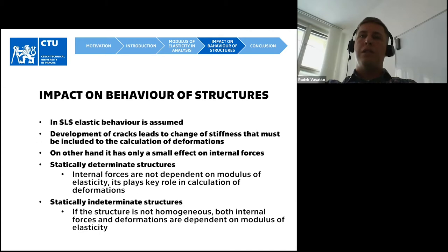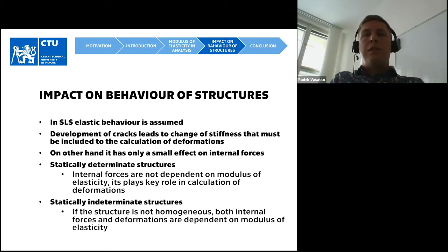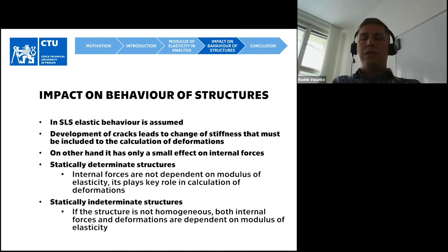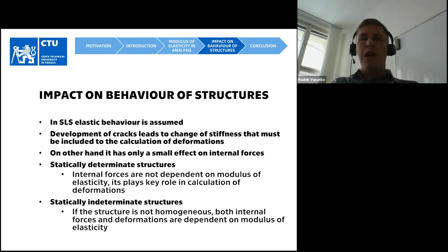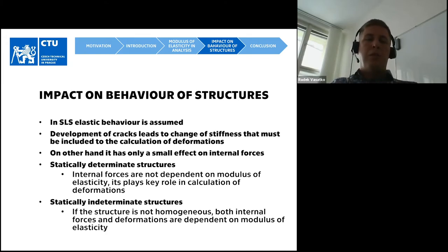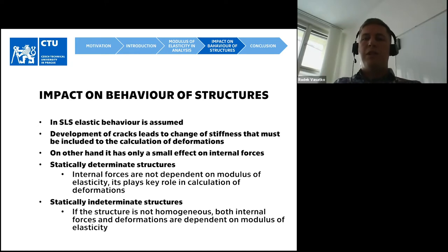Regarding the impact on behavior of structures: in serviceability limit states we assume elastic behavior, and development of cracks leads to changes in stiffness that must be included in calculations of deformations. On the other hand, it has only a small impact on internal forces. At statically determinate structures, the internal forces are not dependent on modulus of elasticity; it plays a role only in calculations of deformation. At statically indeterminate structures, if not homogeneous, the internal forces are also dependent on modulus of elasticity, but the effect is not very high.